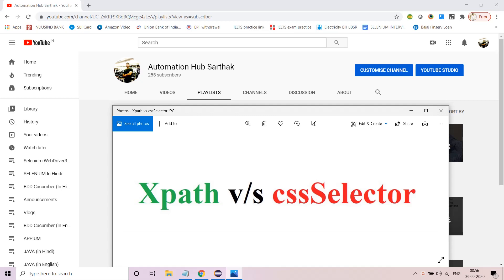Good evening. Today's video will be mostly about the difference between XPath versus CSS selector, so we'll jump into it directly without wasting too much time. We will definitely code and create separate classes to do this. There are a lot of questions asked by students: should we go ahead with XPath or should we go with CSS selector? These questions will be answered. Let's begin.